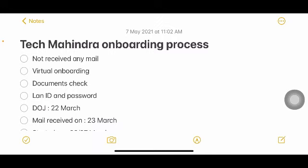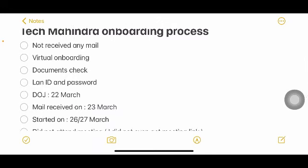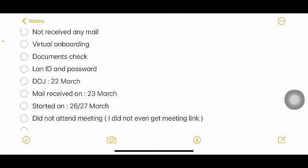The onboarding will be virtual. They'll be sending you a zip file which will have all documents — privacy policy, criminal disclosure, your joining report — around seven to eight documents in that zip file. You have to sign all of them and send them back. They will verify all your documents and then send you your login credentials.